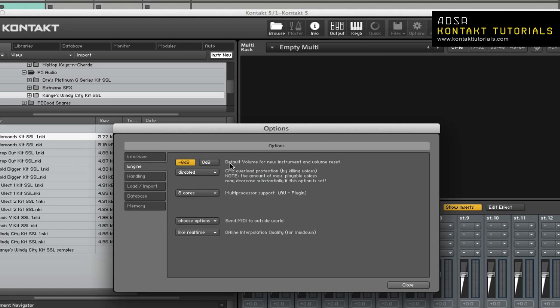Default Volume. This will be used as a default output volume for new and imported instruments. Also, the value which the output volume slider will snap to when you Control or Command-Click on it.